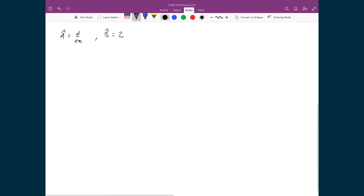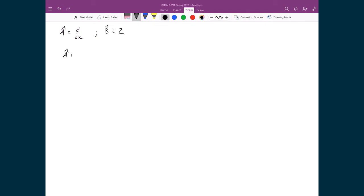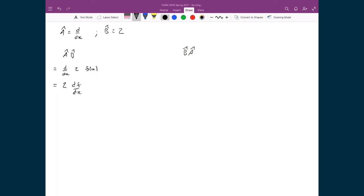Let's look at the second example, where â equals d/dx and b̂ equals 2. We write out the two cases: â b̂ and b̂ â. For â b̂ f: inserting the dummy function, I apply b̂ to f first, which gives 2f. Then I apply â, taking d/dx of 2f. I can pull the 2 out front, leaving 2 df/dx as the result.